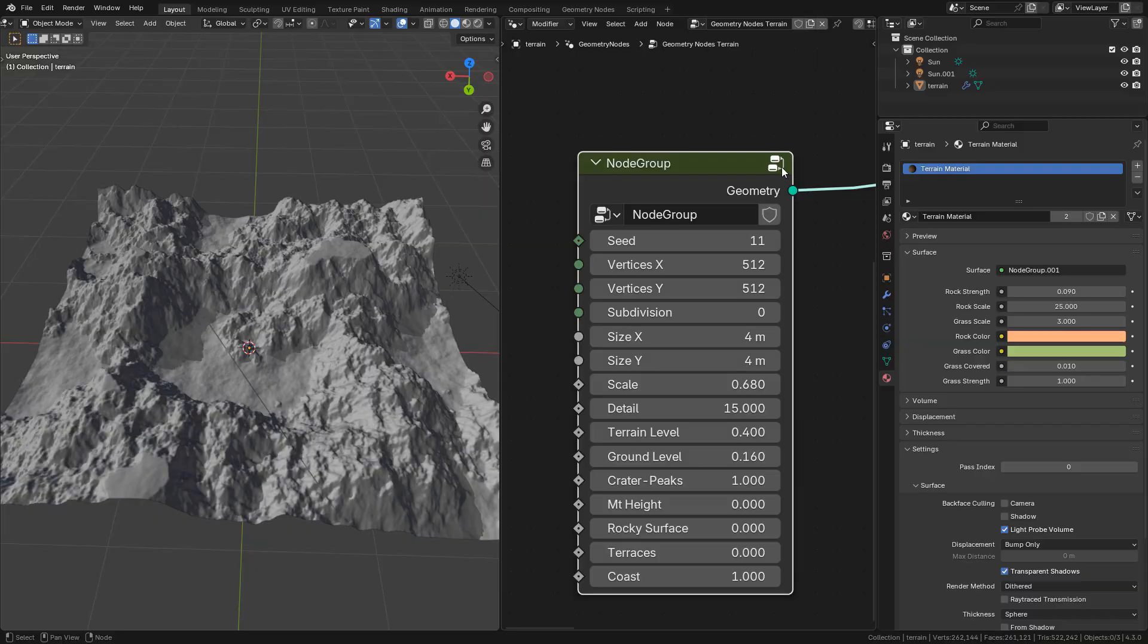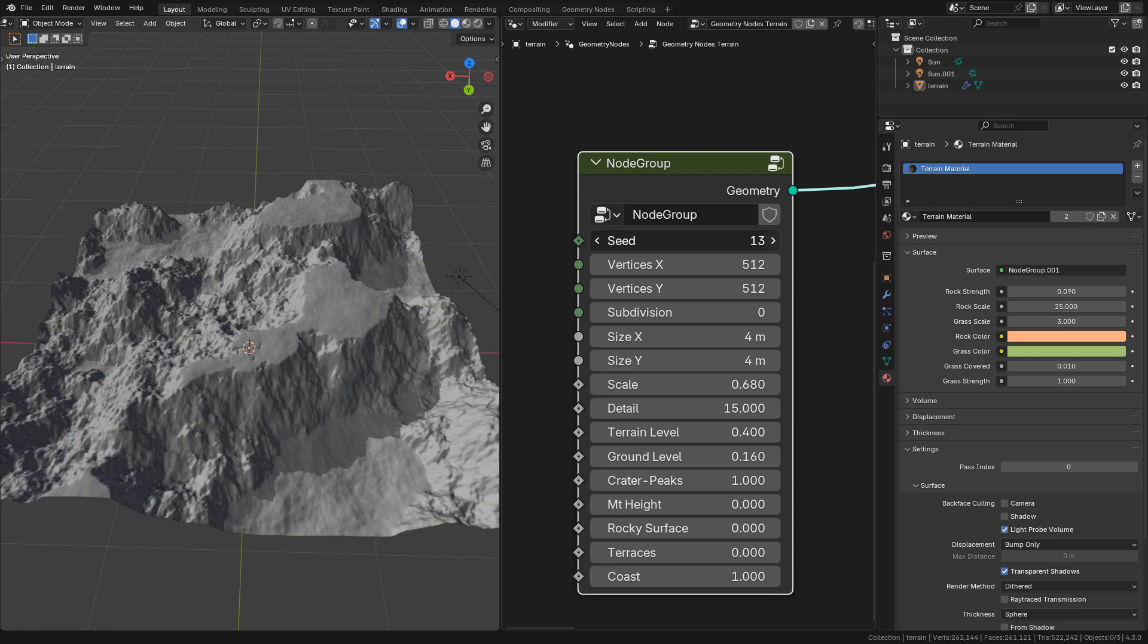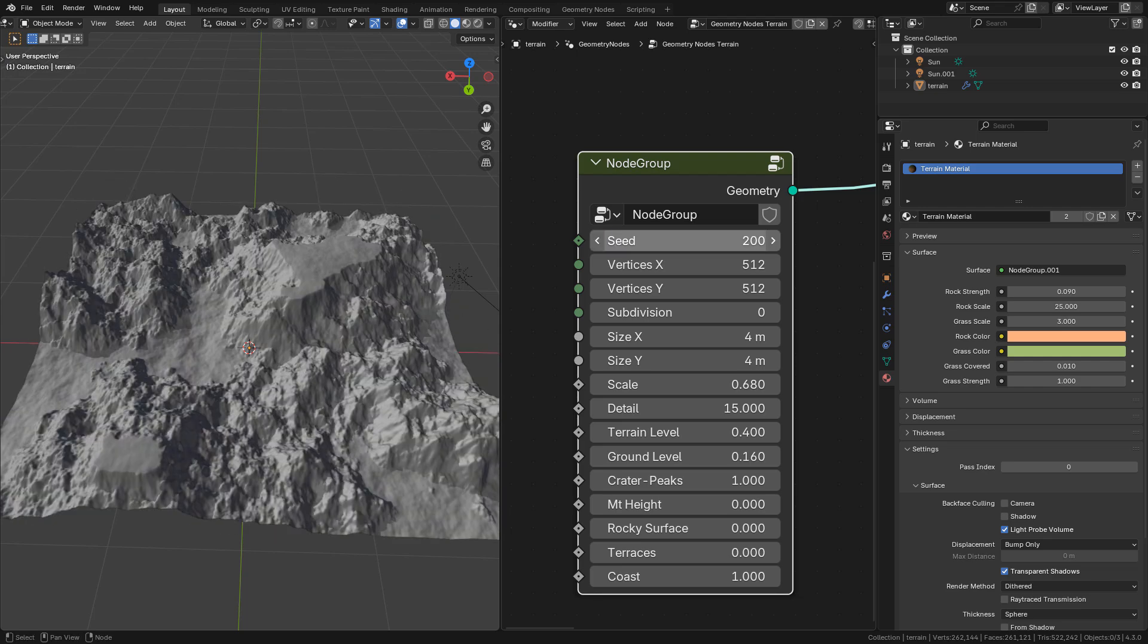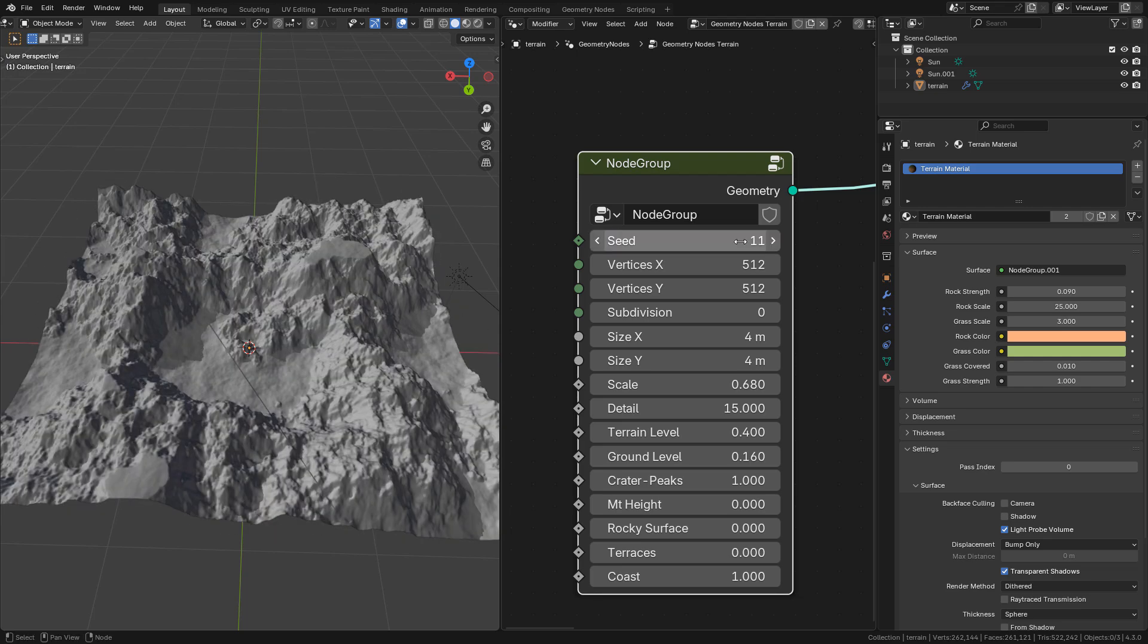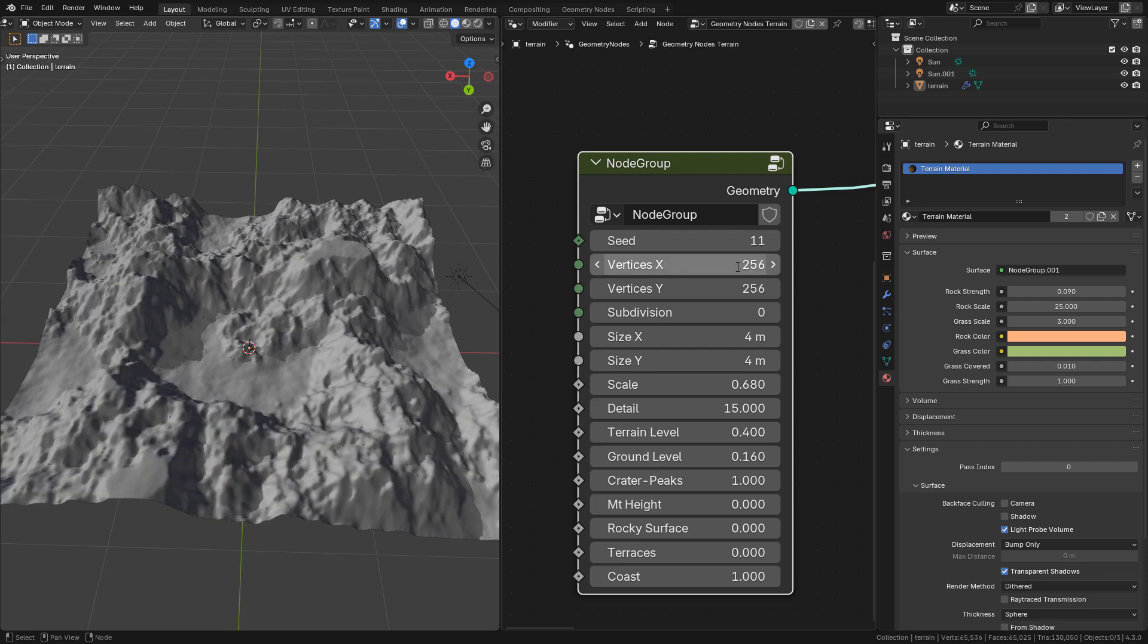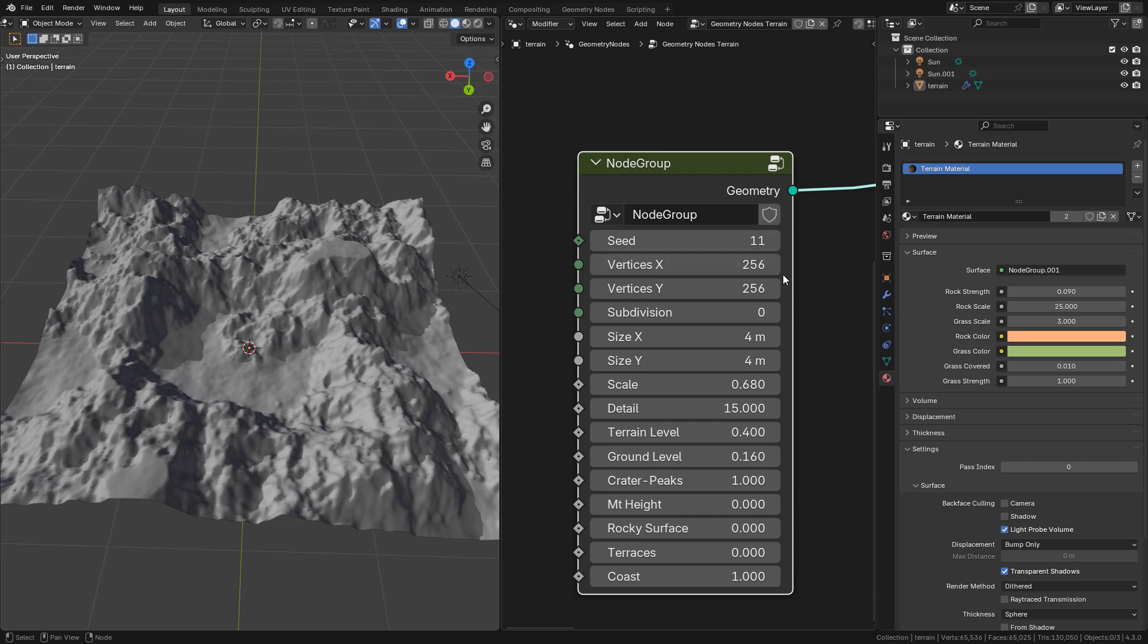You can customize the terrain in the node group, generate variations with seed. You can also change the vertex count, try to keep a low value for a smooth viewport.